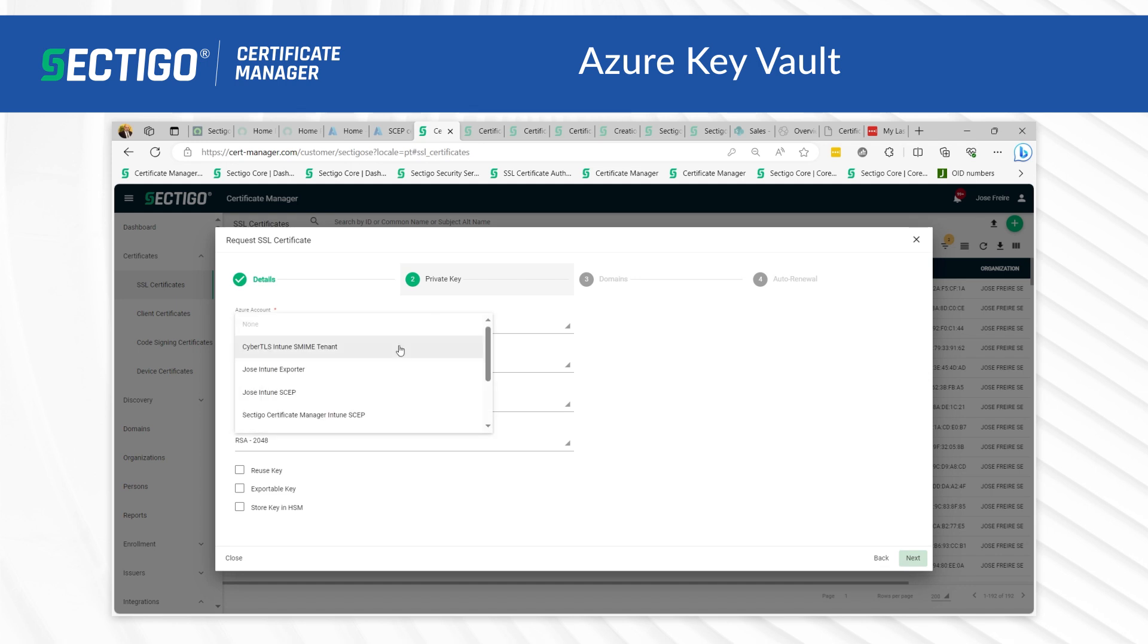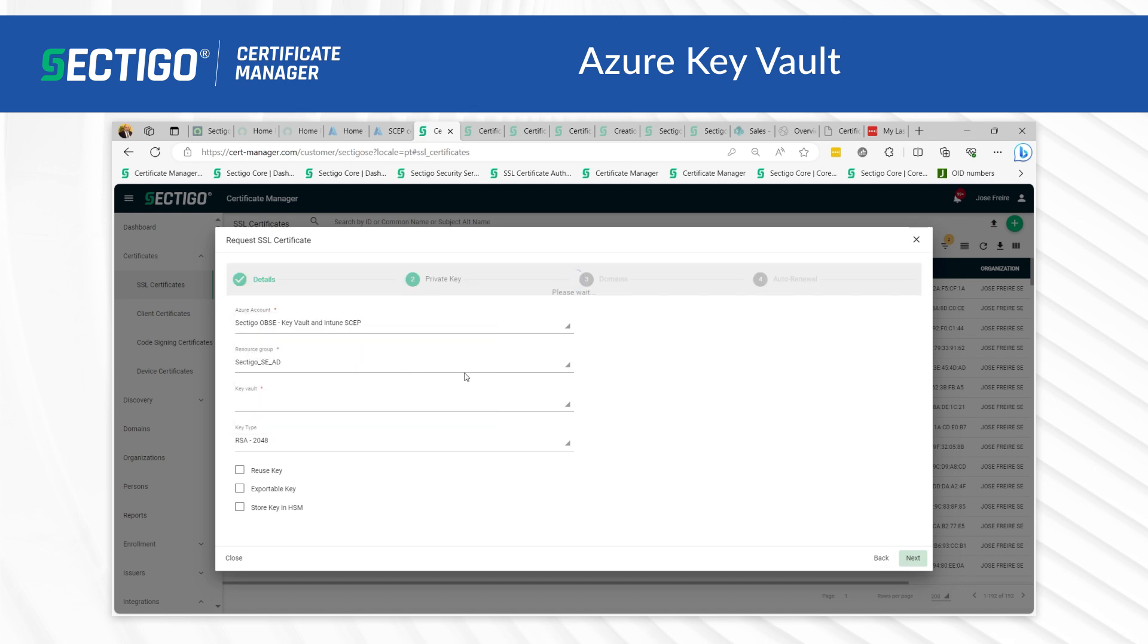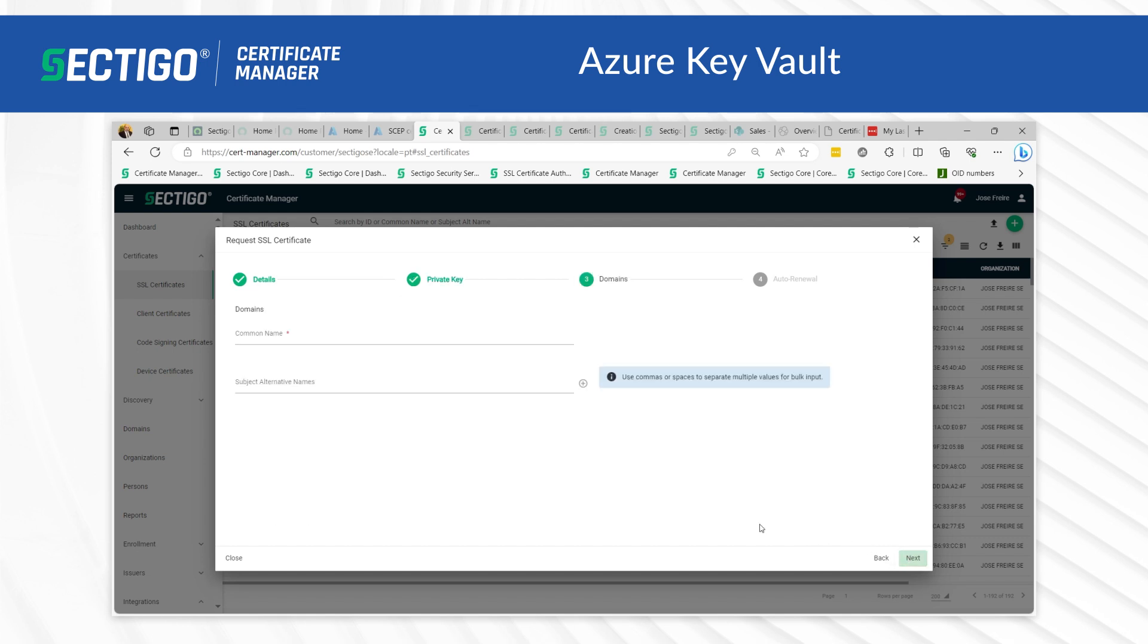Specify the Azure Key Vault parameters and key type information. Click next. This will open the domains page. With SCM, you can add additional or alternate names if needed. When doing a bulk import, make sure you have properly spaced each value or use commas to separate the multiple values.